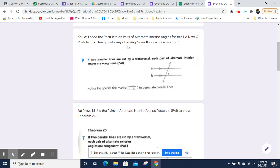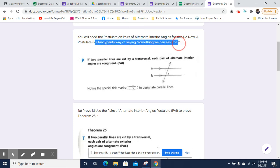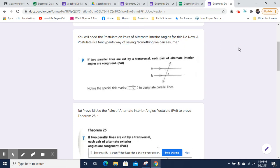So you're going to need a postulate. A postulate is a fancy-pants way of saying something we can assume. Postulates are things like you can assume a straight line is a straight angle. There's a postulate on pairs of alternate interior angles. Postulates are things you can assume — we don't actually have to prove them, though in many cases we could.